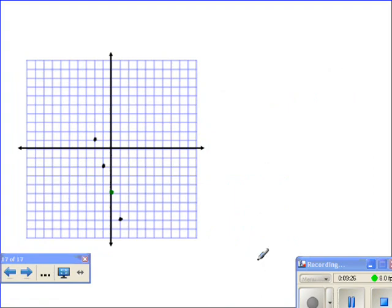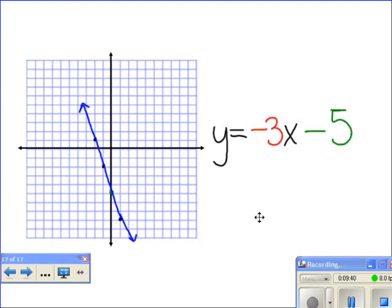Let's connect all these dots. Congratulations again — you just graphed the equation y equals negative three x minus five.